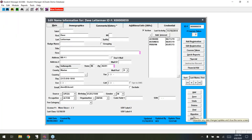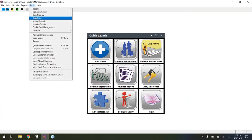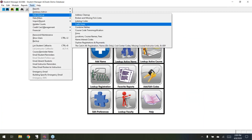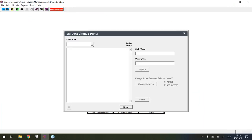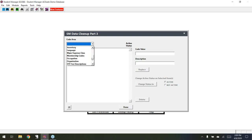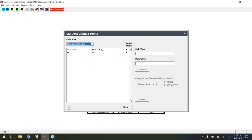Next is a data cleanup enhancement that applies to the code areas. The new thing here is membership codes. We hadn't had the ability to do membership code cleanup from this screen — thank you Brittany from Auburn for pointing that out — and now it is available here for you to clean up your membership codes.